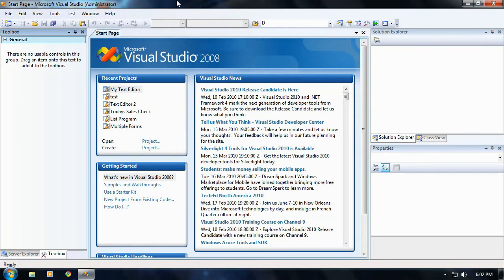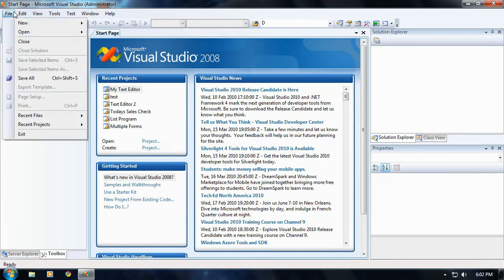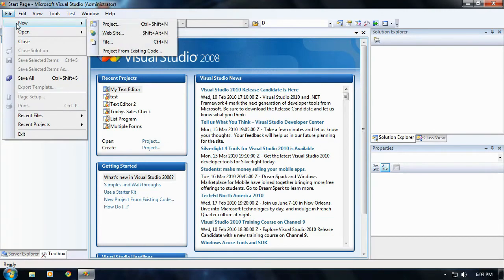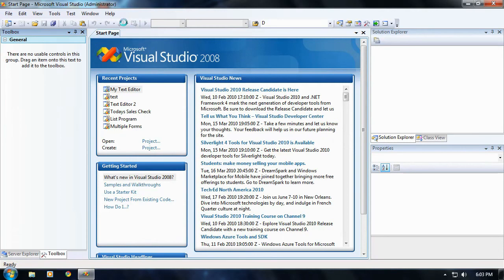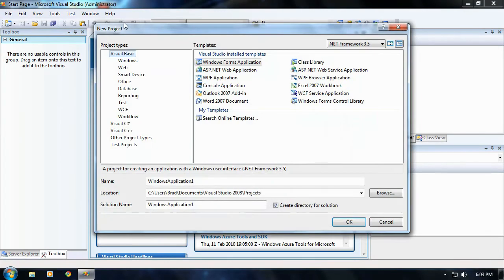Okay, the first thing I'm going to do is go to File, New, Project, and then go ahead and click Project.